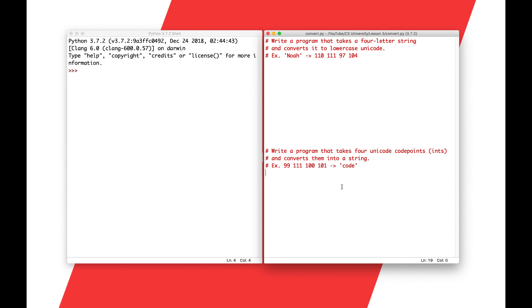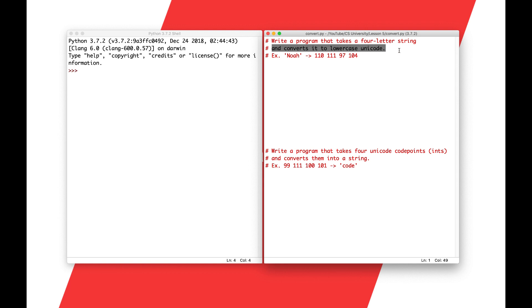There are different programs here, but once we write one of them, the other one will be very, very similar. So we'll start up here. Write a program that takes a four-letter string and converts it to lowercase Unicode.